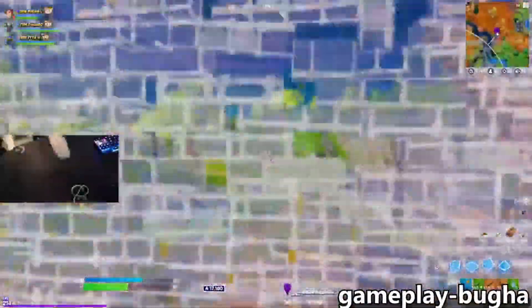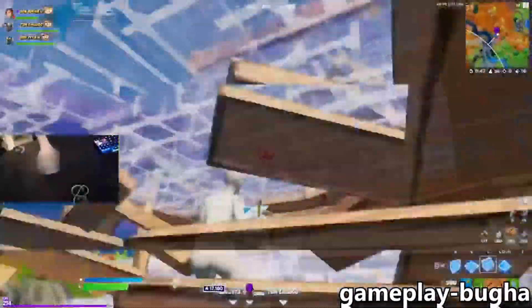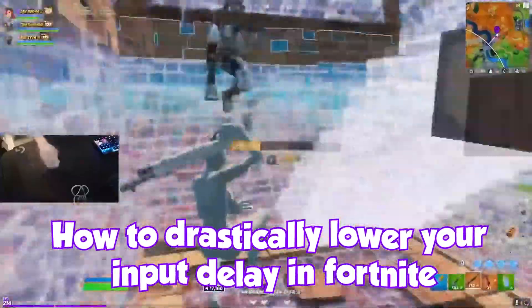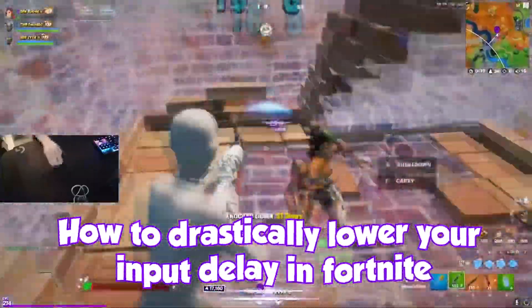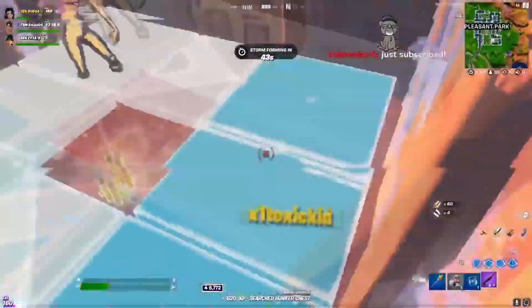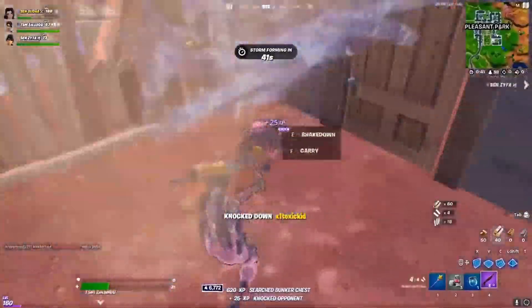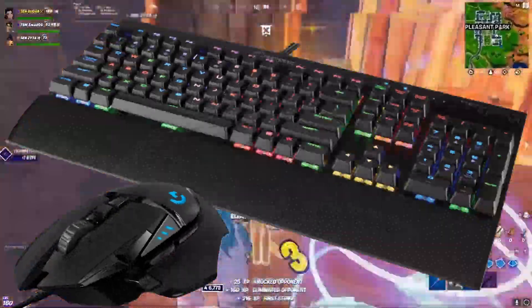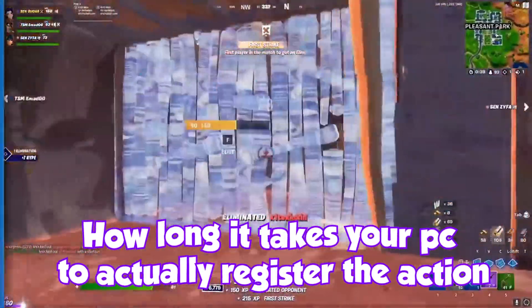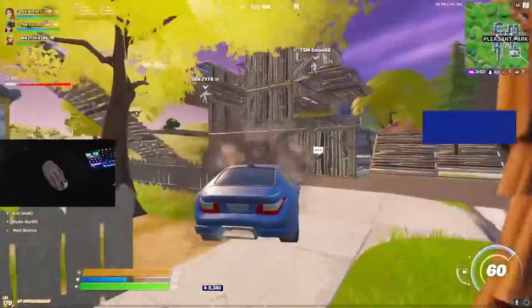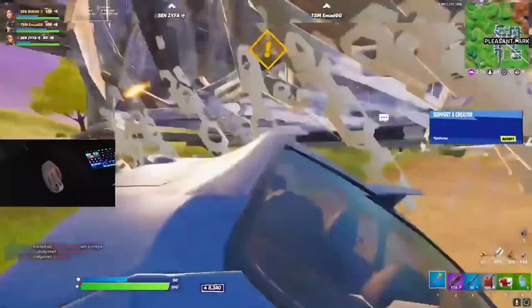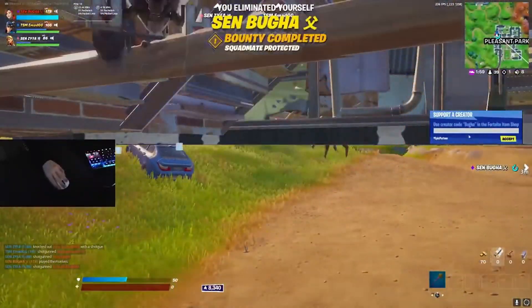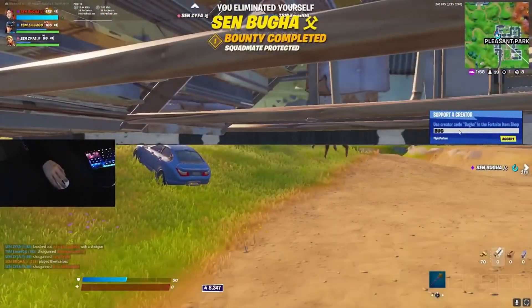Yo what is going on everybody, it is Shig here today and I'm going to be showing you guys how to drastically lower your input delay in Fortnite. If you don't know what input delay is, it's basically whenever you press something on your keyboard or mouse, how long it takes your computer to actually register it. This is very critical to get this number low to have the best performance.